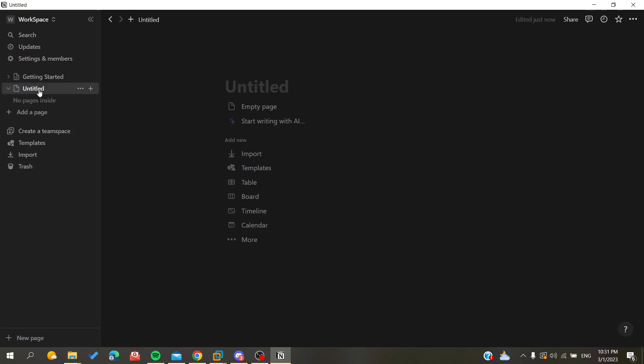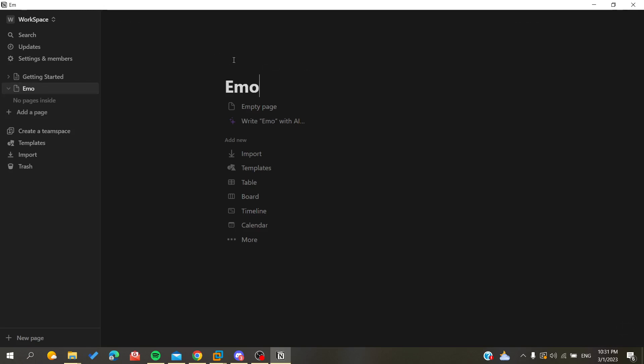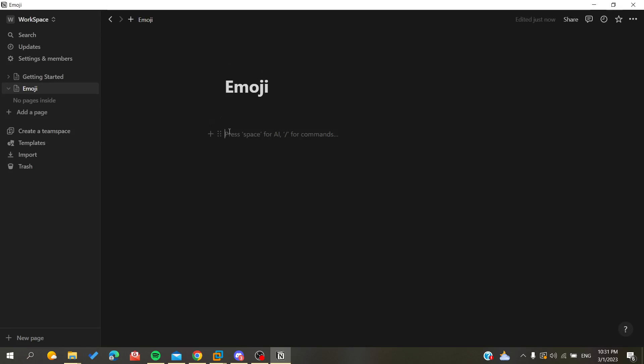In this example I have created an empty page and I'm going to name it 'emojis' to show you how to insert emojis in the text section. To insert emojis, all you need to do is know the abbreviation or text format of your emoji and it will be inserted automatically.